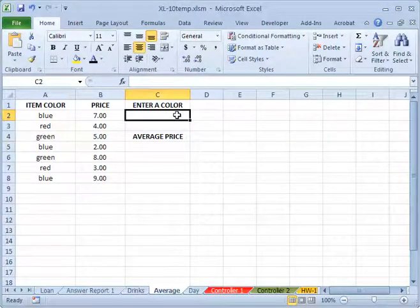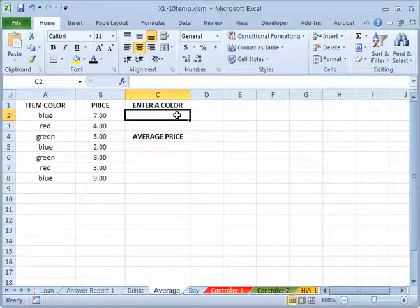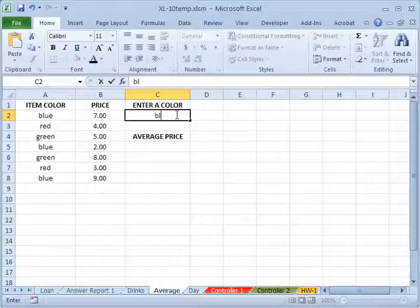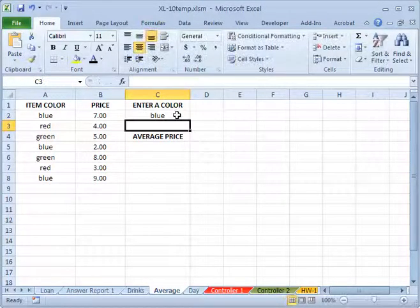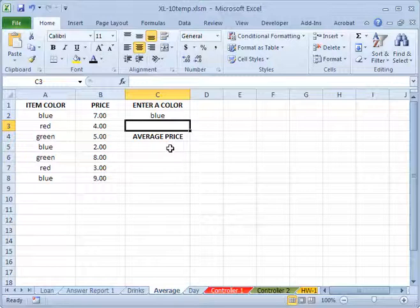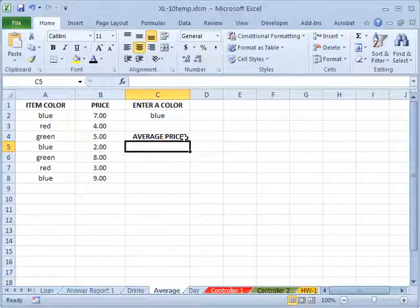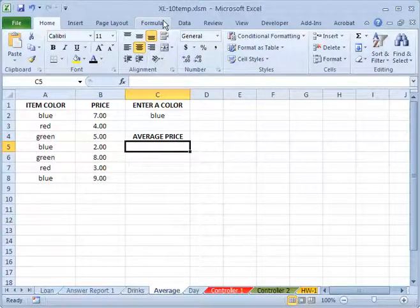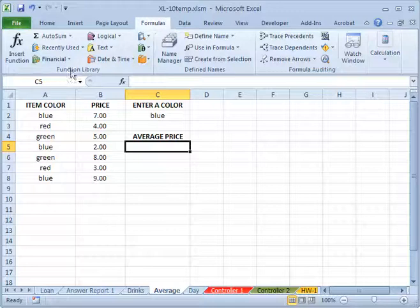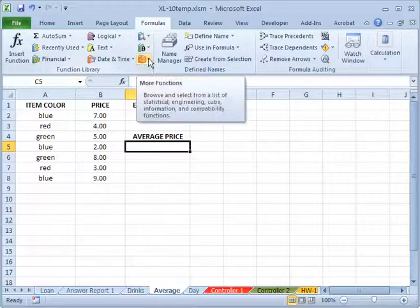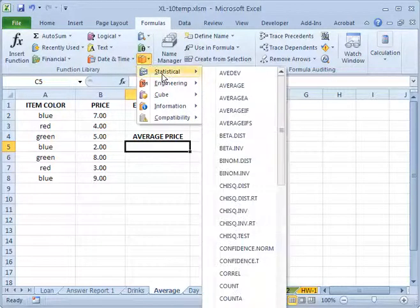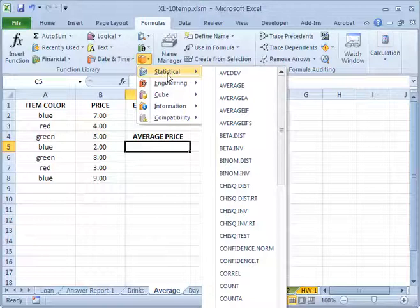Now you just go to Formula and inside Function Library, this is More Functions, and one of the choices is Statistics. And one of them is the AVERAGEIF.